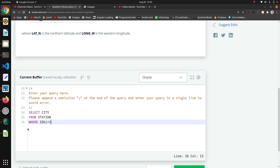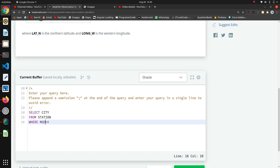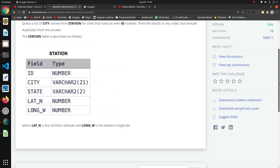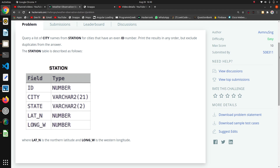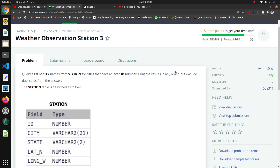Since we can't use the percent symbol for modulo in SQL, the method is different. Here we write it in the format: MOD(ID, 2) = 0. This condition checks that the ID number is even.